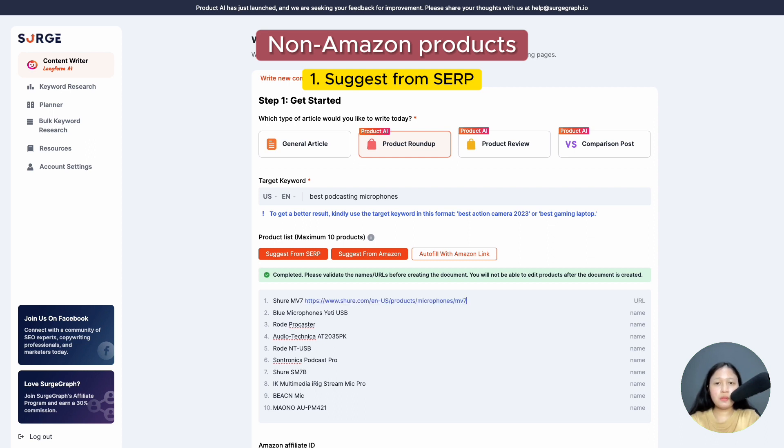Then, paste the product links next to the product name. The links are required for Product AI to obtain the product information. For best results, make sure the link has enough information about the product.